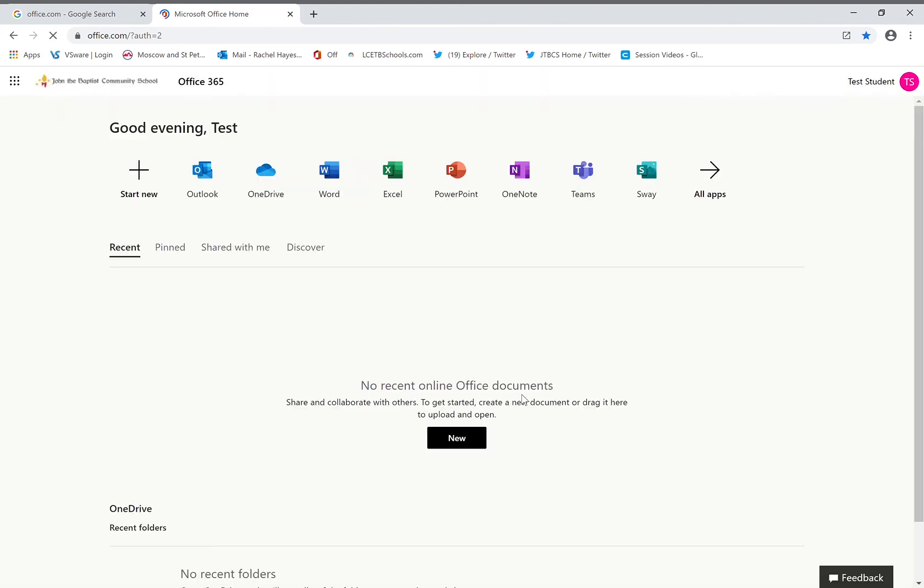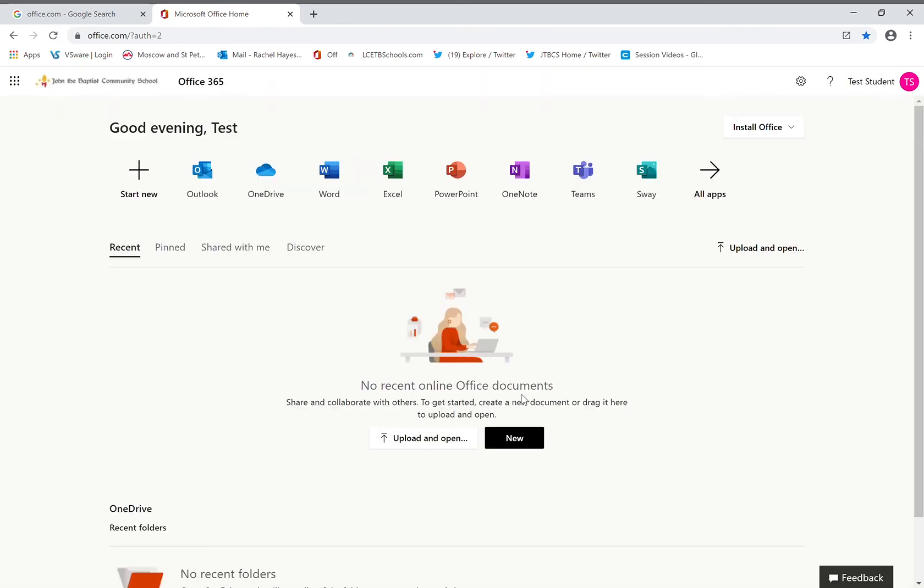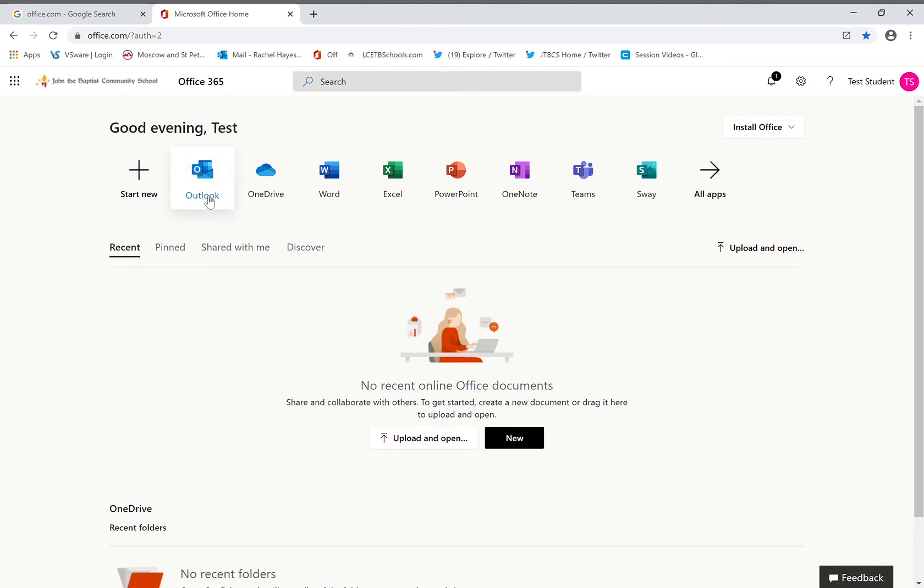You will then be taken to your home page or your dashboard of your Office 365 account. This is called a waffle. Here is where you will find all your main apps of the suite. The first one on the left is Outlook. This is where you will find your emails and Teams. This is the primary communication method between teachers and students.